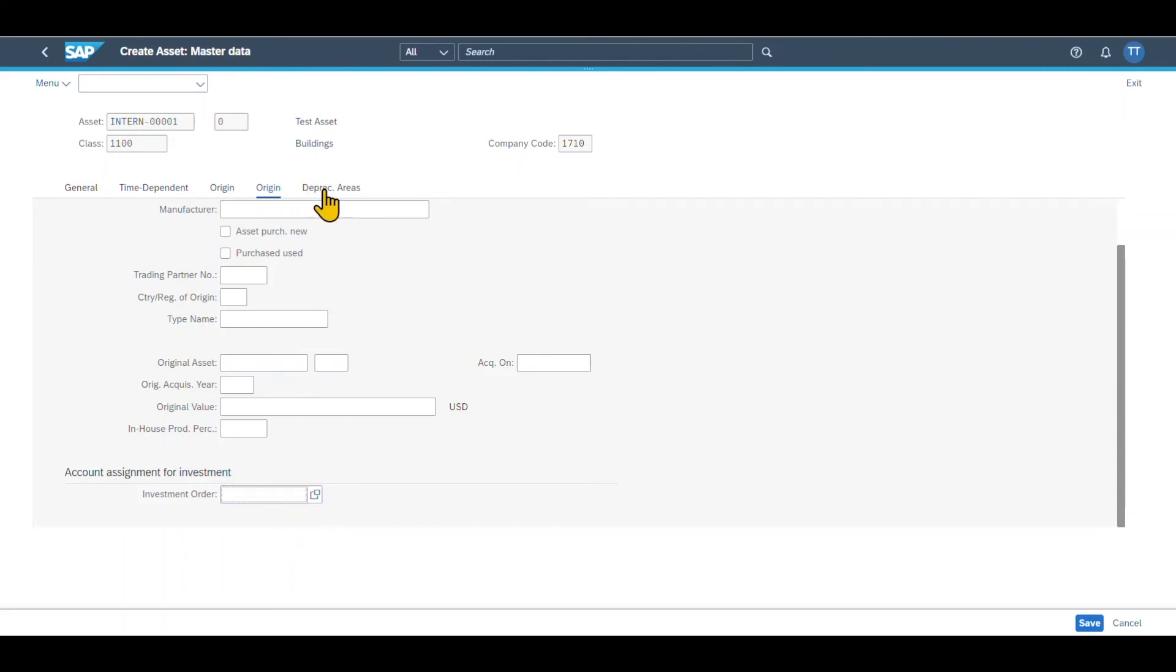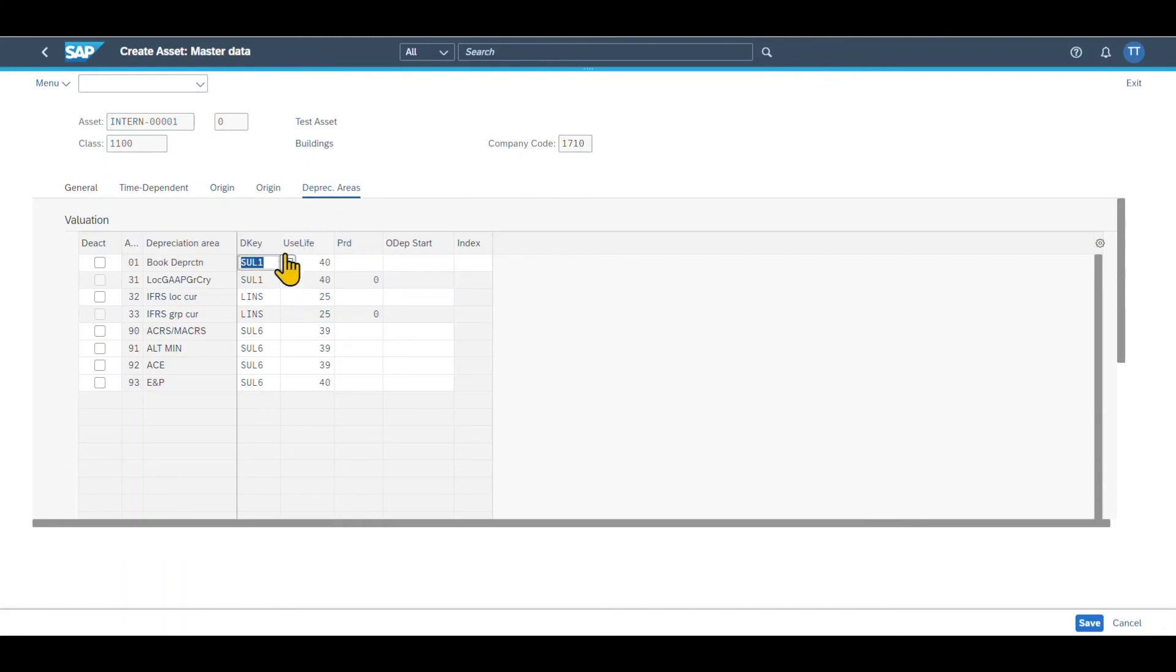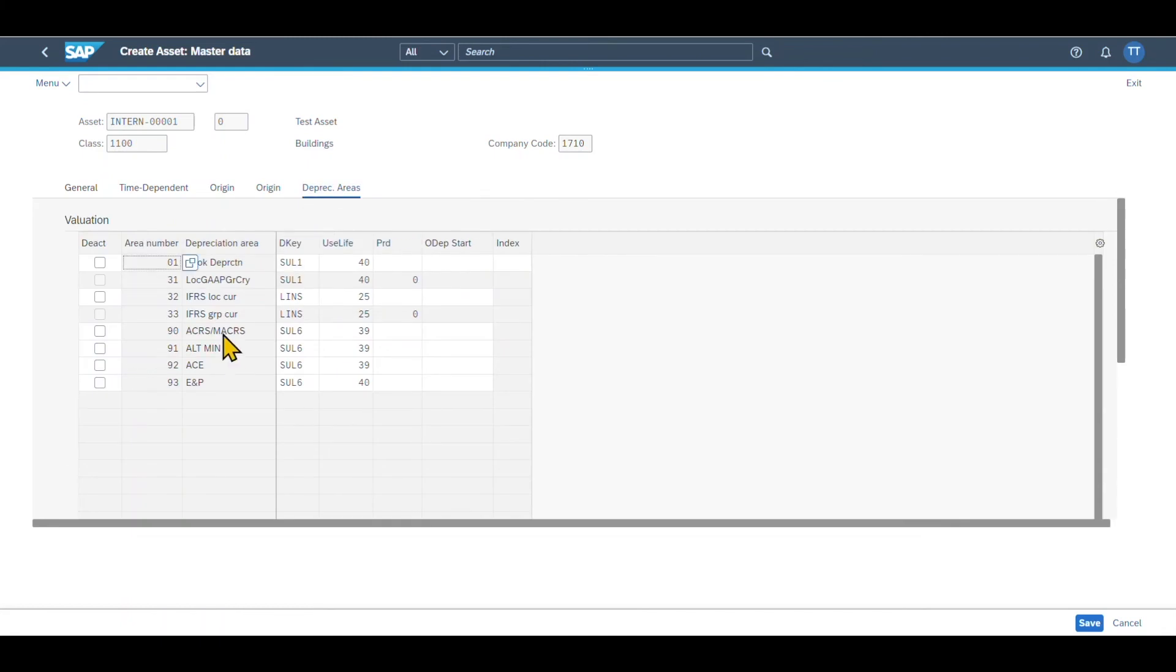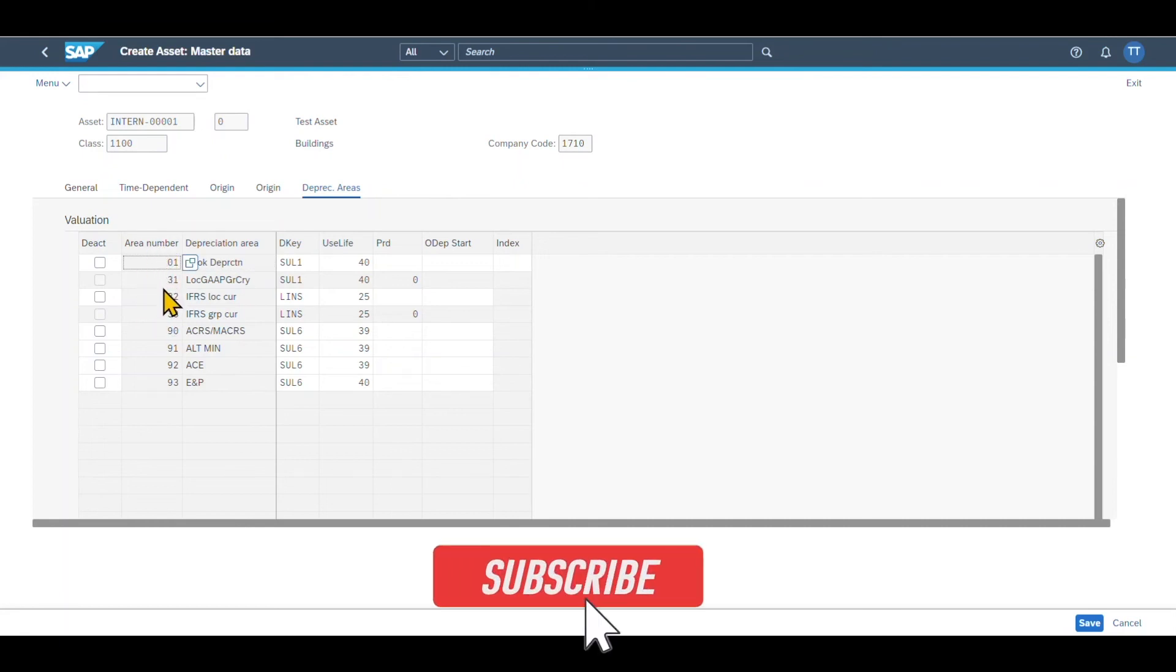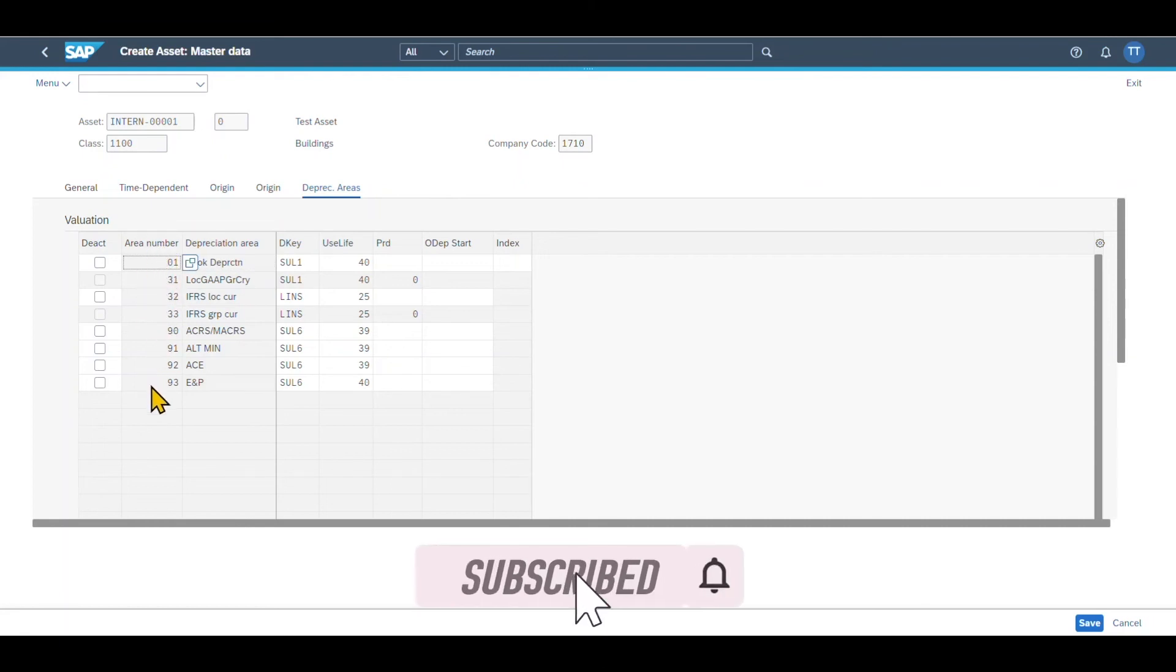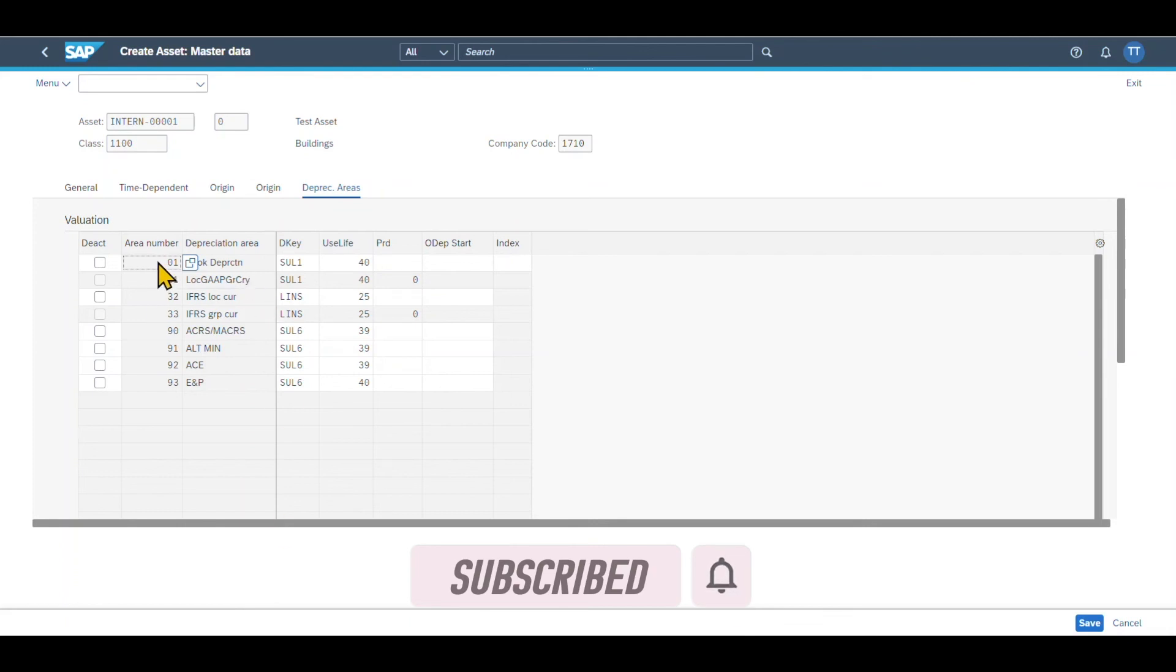And then most importantly, we have the depreciation areas, where we can actually define the depreciation for this asset. So first of all, we could deactivate here a certain depreciation area if necessary. And then you can see the area numbers that also depend on the asset class of our asset. And here it's important to notice that those areas represent the values of the asset for a particular purpose.